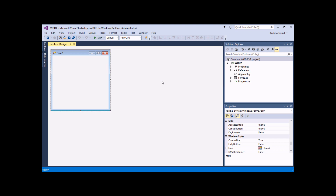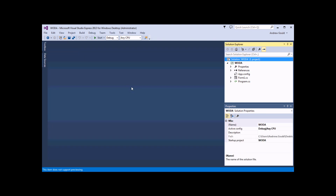When you create a project based on a template, you'll usually get a few items created for you automatically. So in the case of our basic Windows Forms application, we get a single form called Form 1, which is opened up into the design view in the main area of the screen. It's also listed in the Solution Explorer, which shows you a list of all of the items included in your project currently. We can see Form 1 is listed here, and we see another item called Program.cs. This is the main program that runs when you launch your application. It tells the application which form to show to begin with, and the various setup properties.